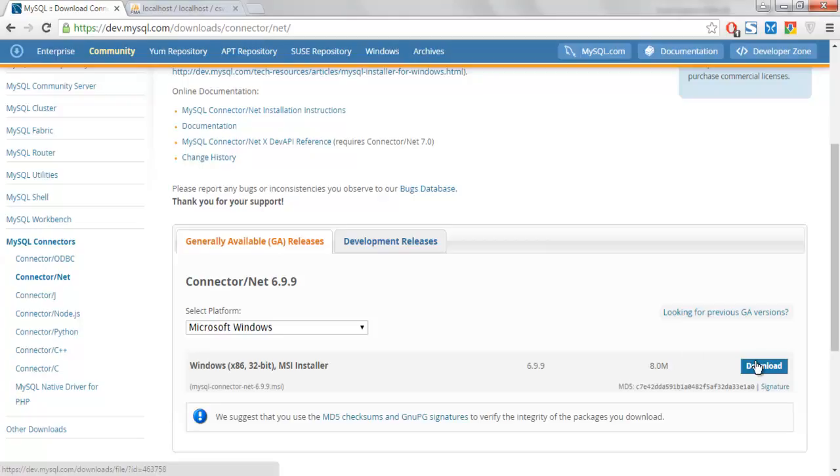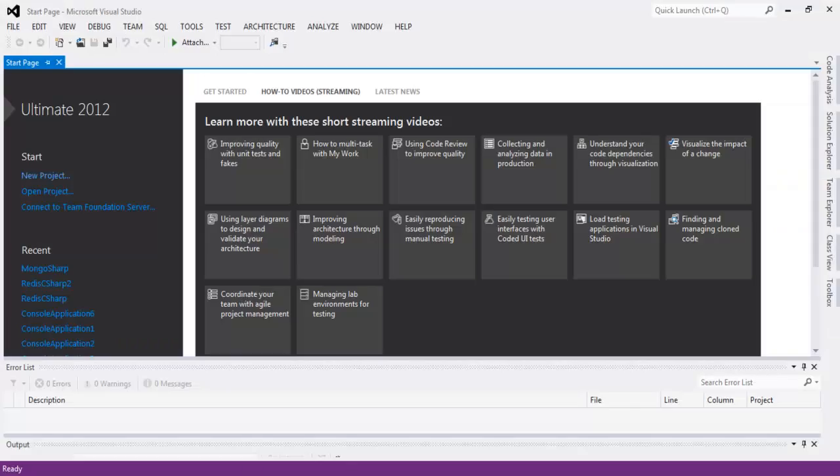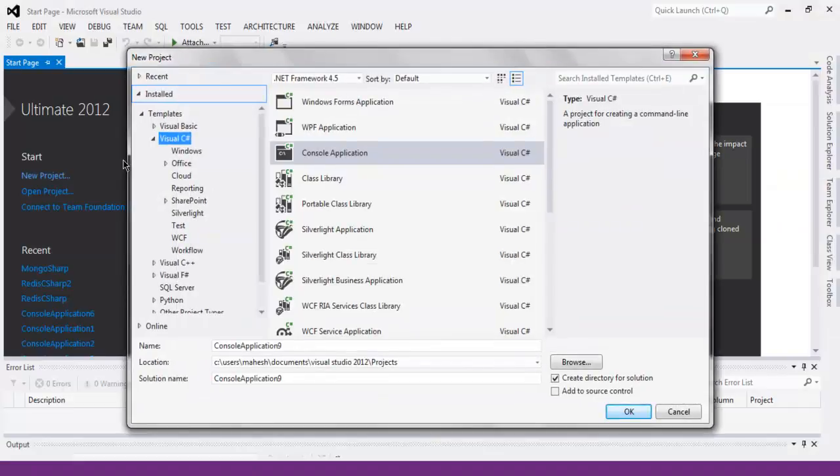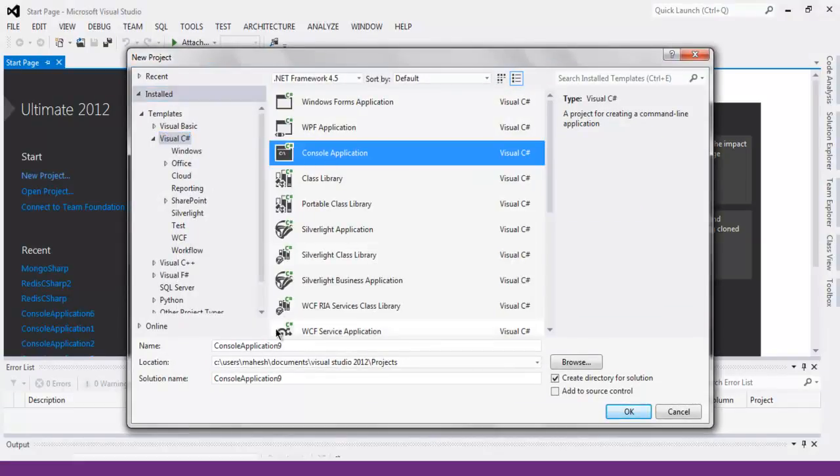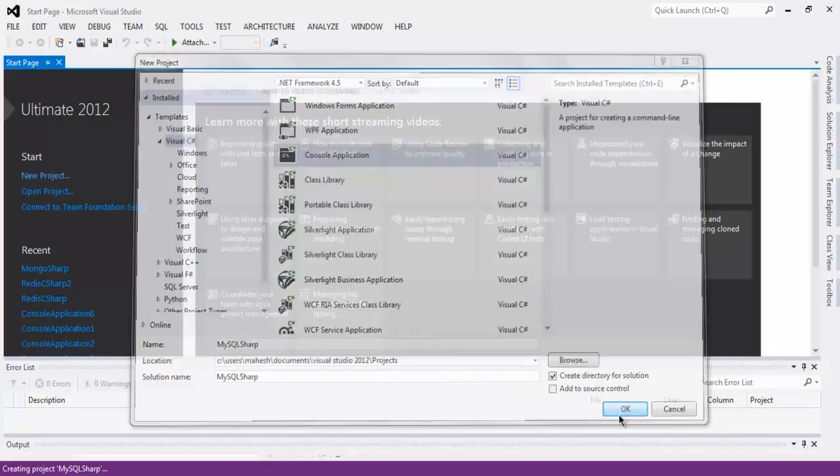Click on download and install that installer and it will automatically add one entry to your Visual Studio. Now open Visual Studio, create new project, choose console application. I'm going to use MySQLsharp as name of my project.